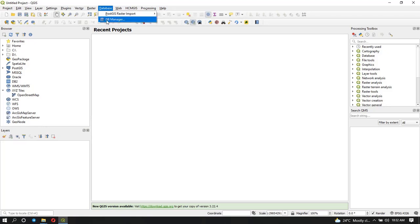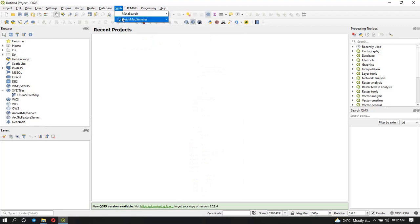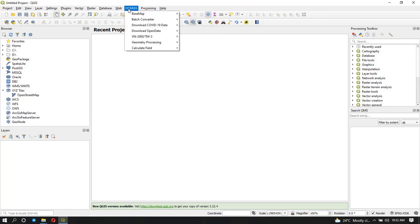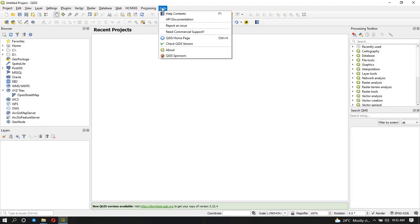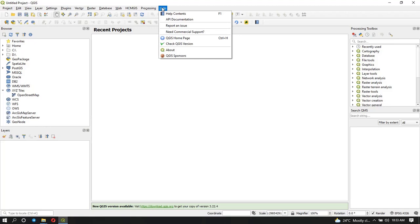Under Database you also have the DB Manager, which is the database manager — if you're connecting to a database server, this is what you would use. Then we have Web, where you can connect to web services. For example, QuickMapServices is a plugin you can use to download base maps. We also have another plugin for base maps. And we have Processing, where the Processing Toolbox has all the different kinds of tools QGIS has to operate on spatial data. Help is where you can inquire about tools.